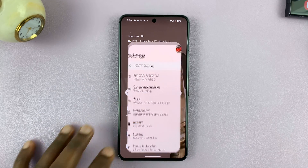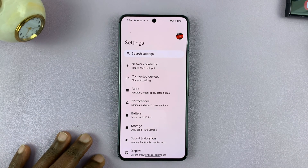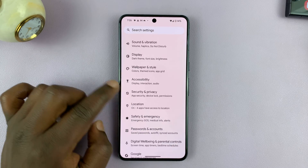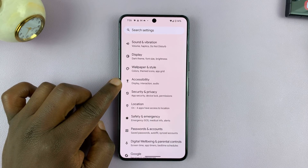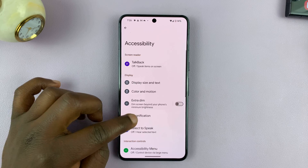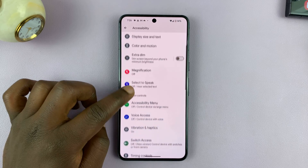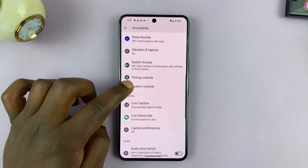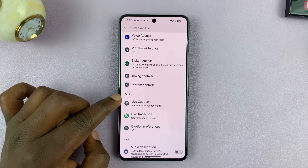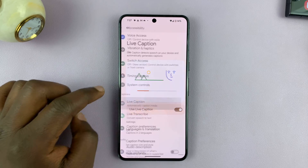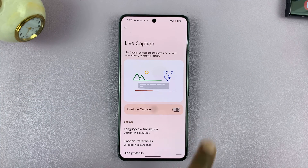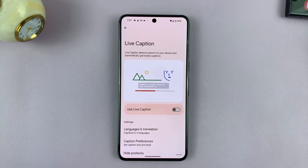So what you want to do is go into Settings. Under Settings, go to Accessibility. And then under Accessibility, scroll down to Live Caption. Tap on that, and you can turn off Live Caption from here.